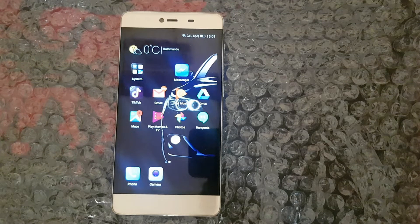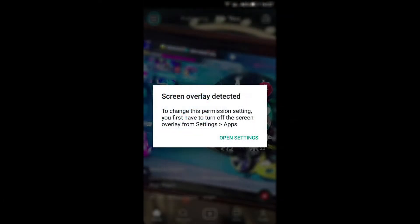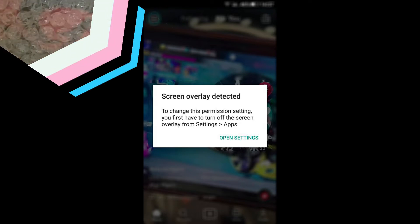Hello, everyone. Welcome to New Tech. Here, I am with another quick tutorial: how to fix screen overlay detected on any Android phone. Now, let's start.